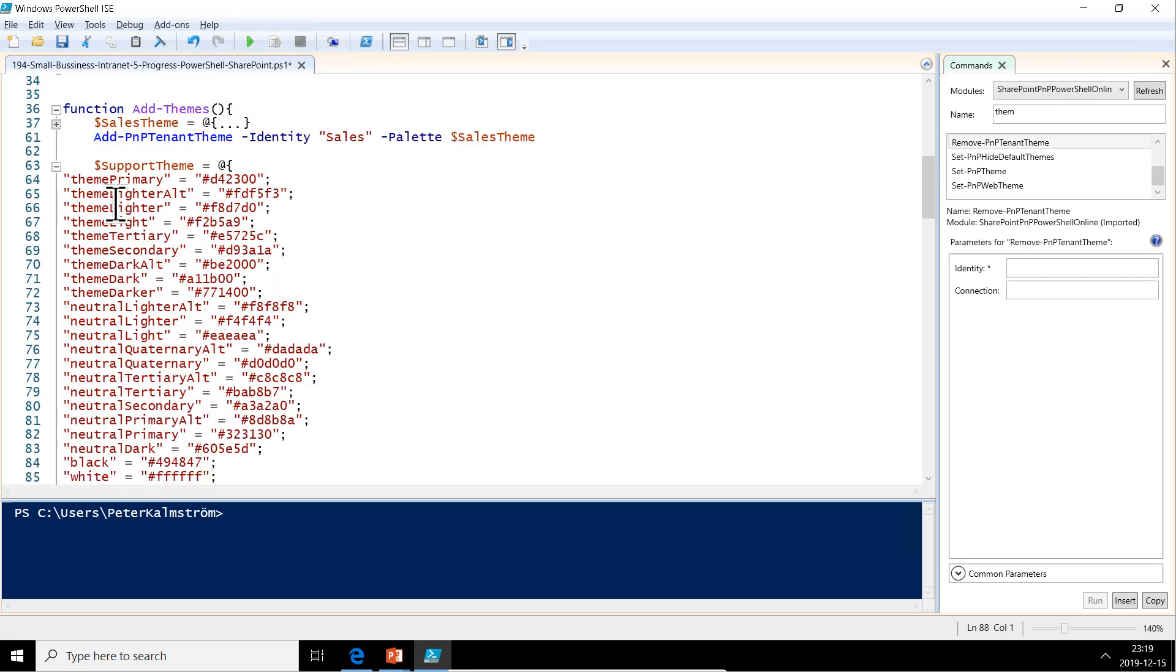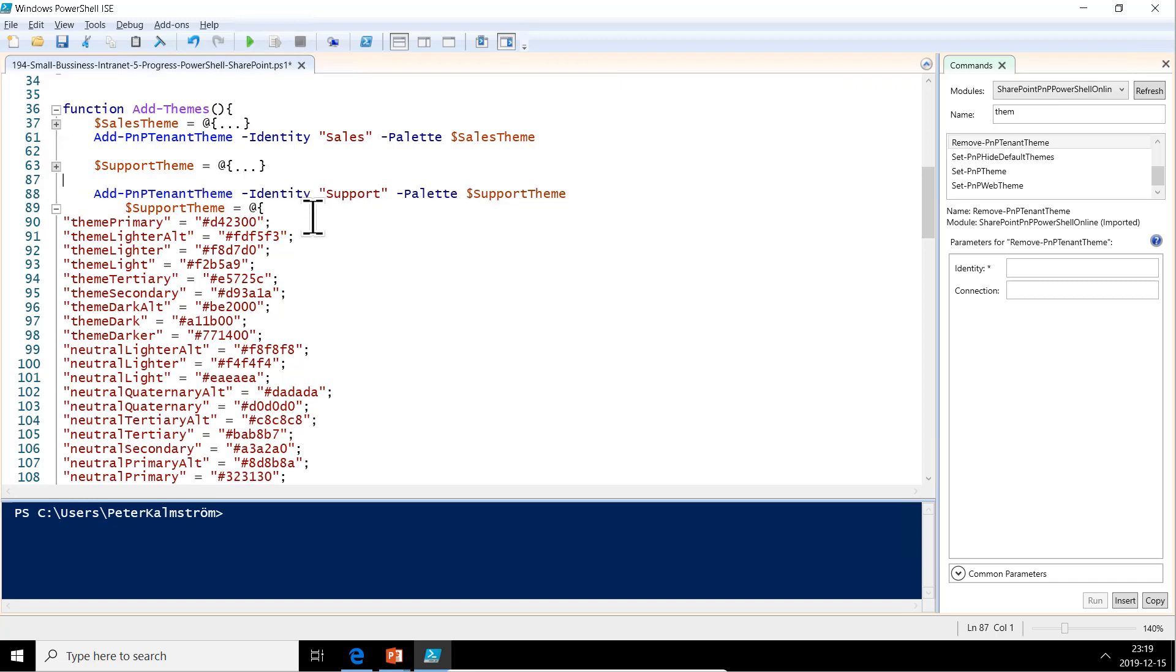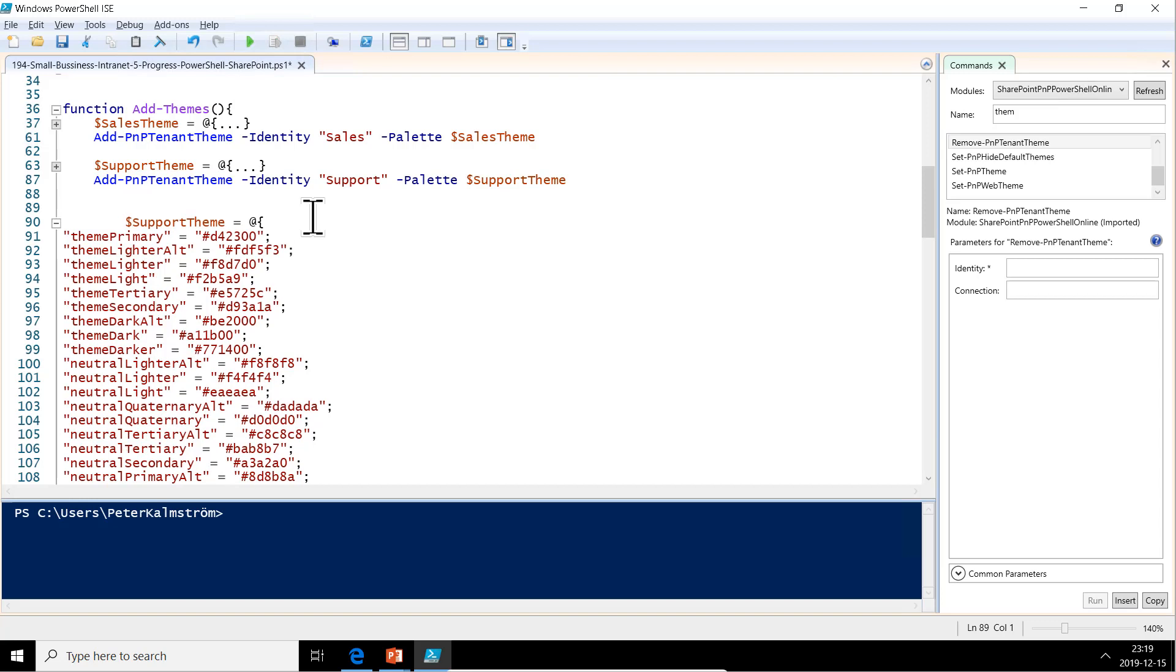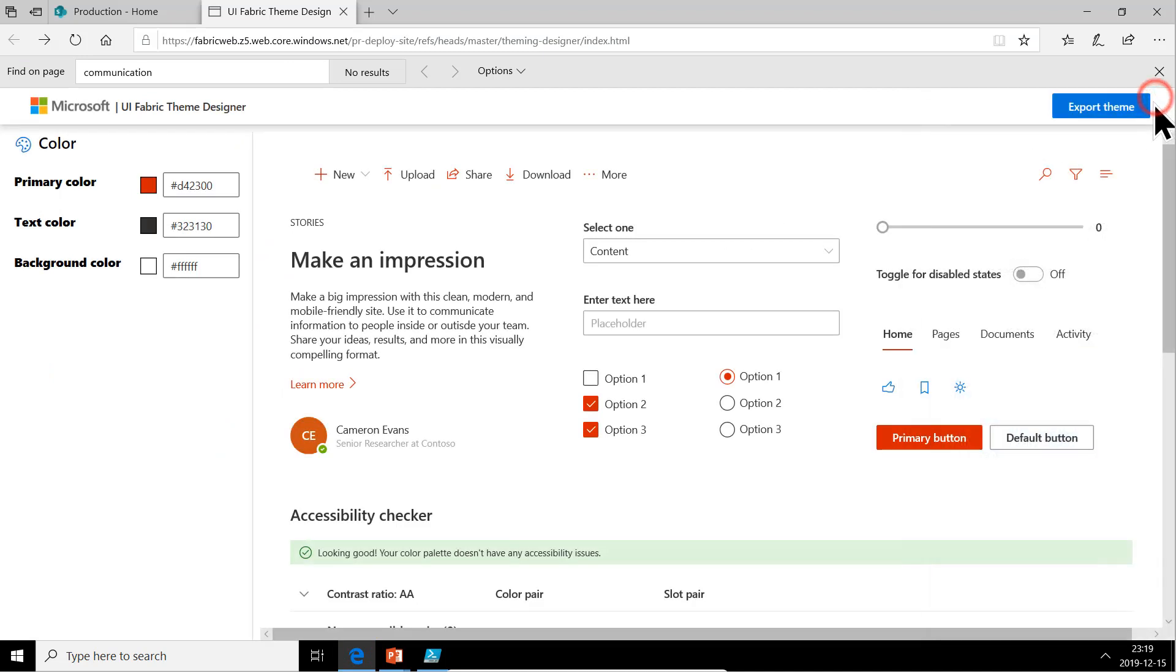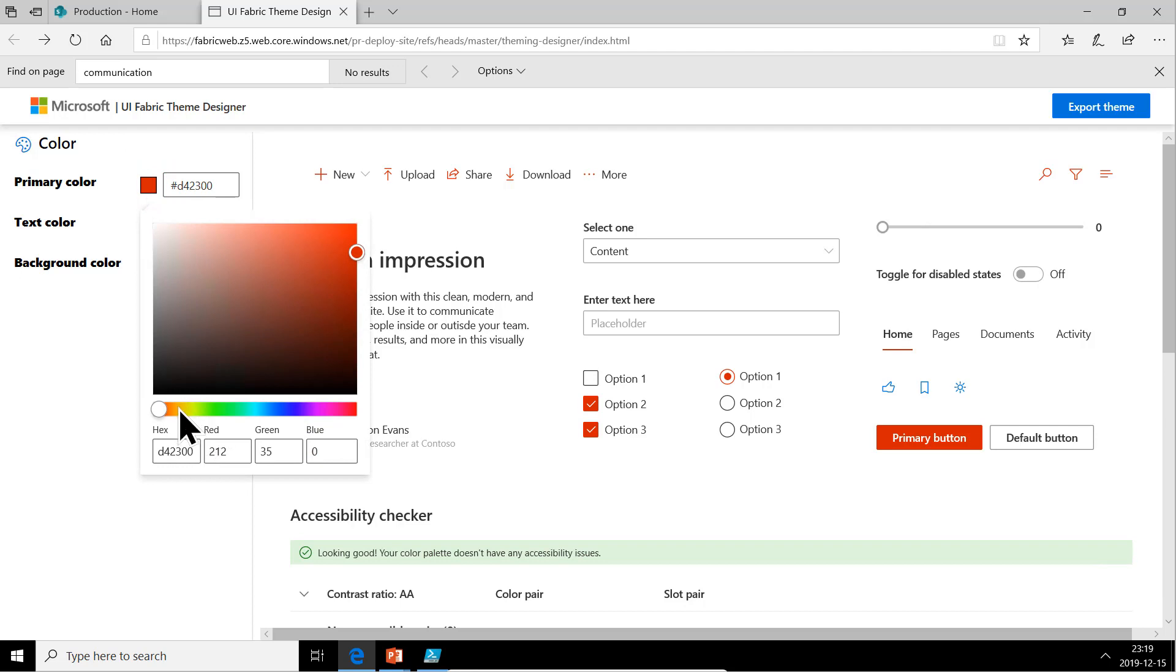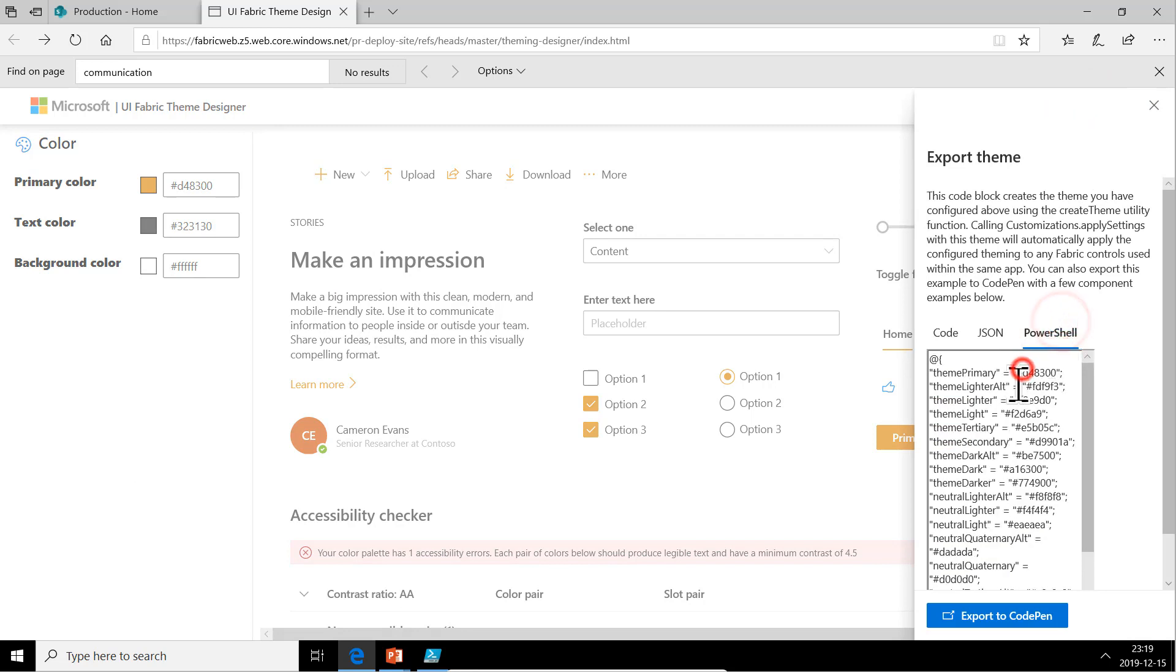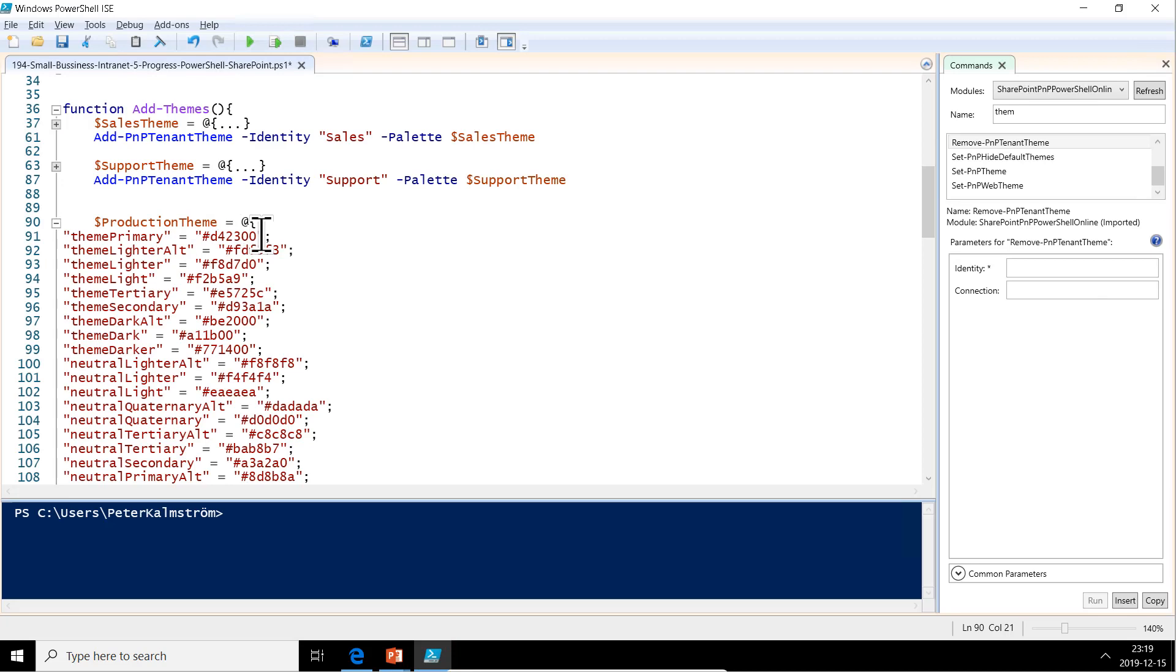That's the support theme there. Minimize this bit. Now we have the production theme. That's what we're working on there. Then we want to do a production theme also. Let's make that orange. There we go. Export that.